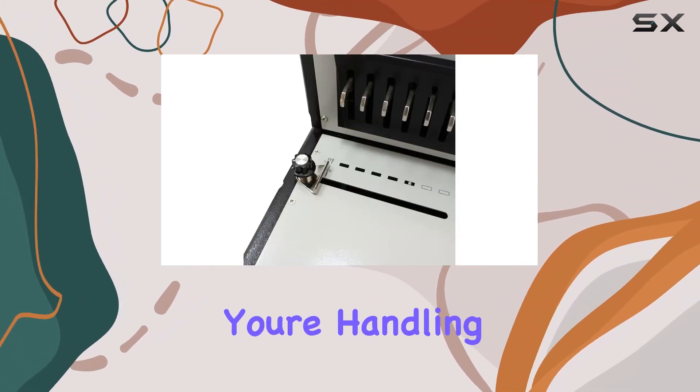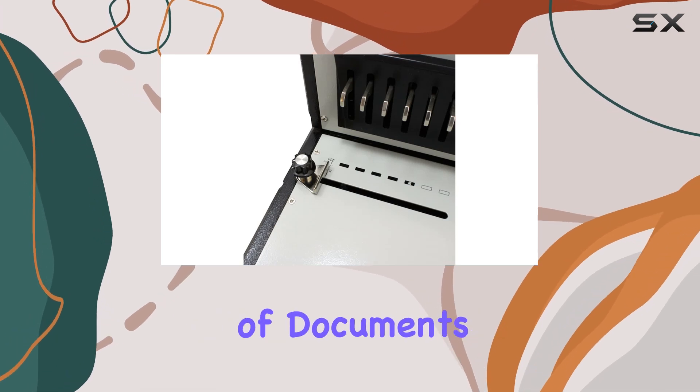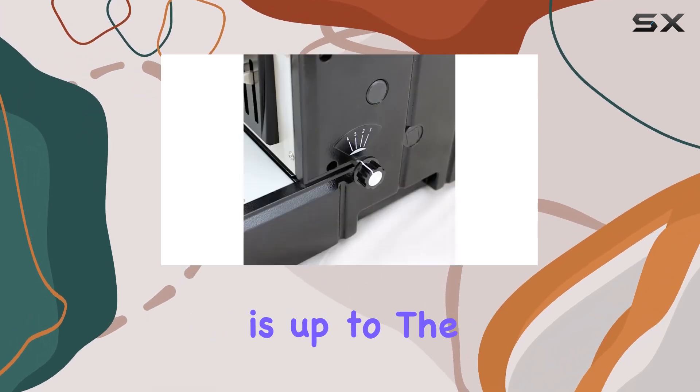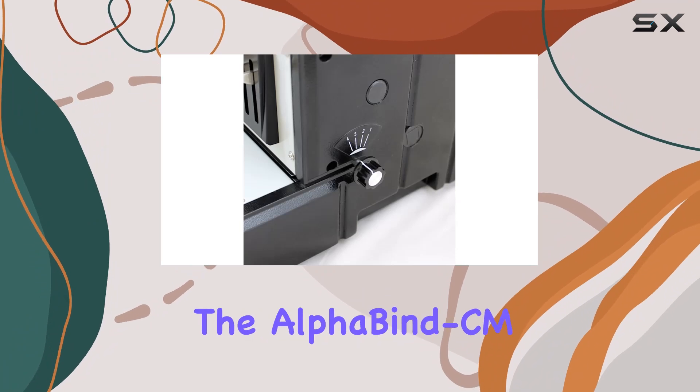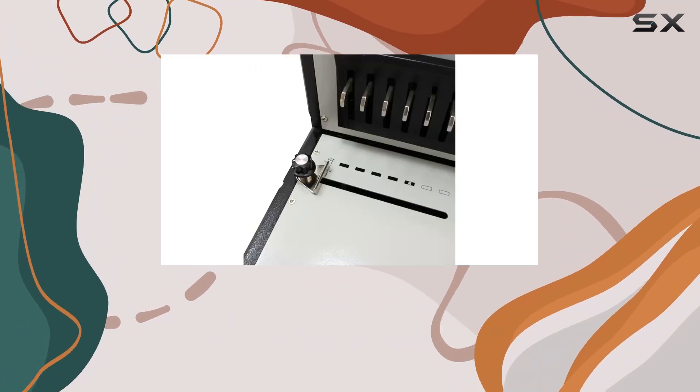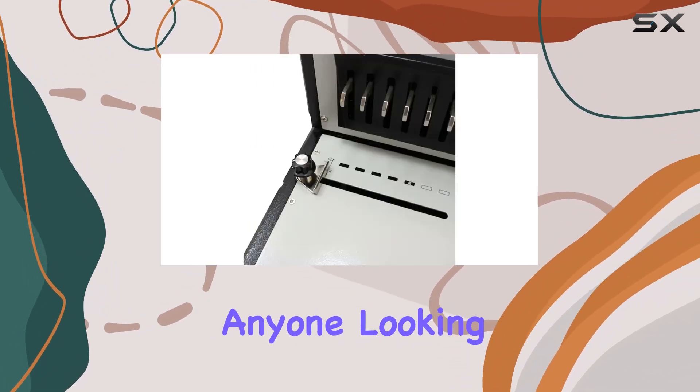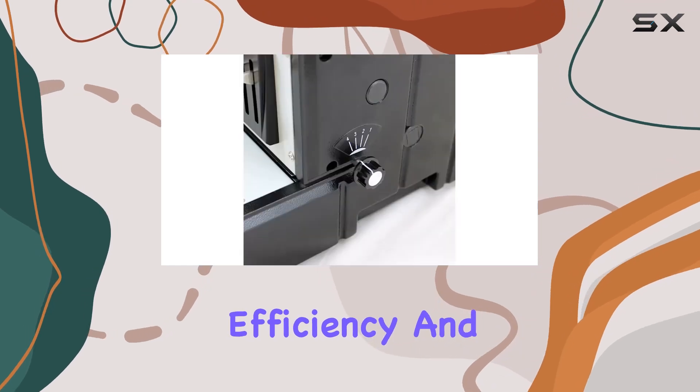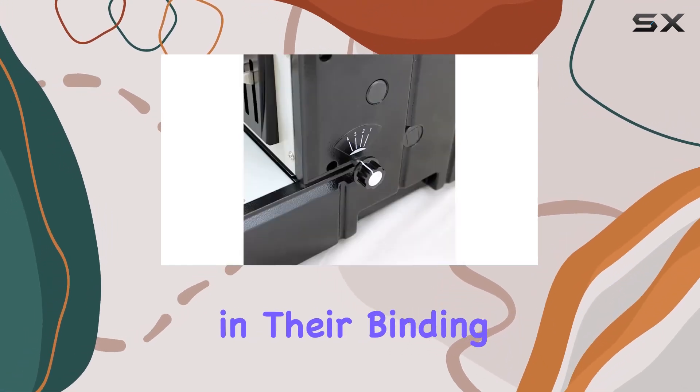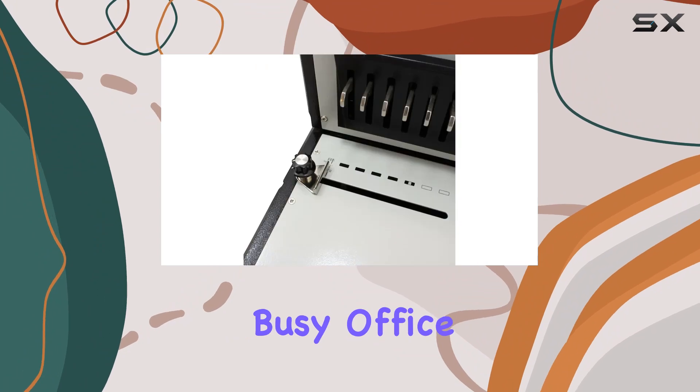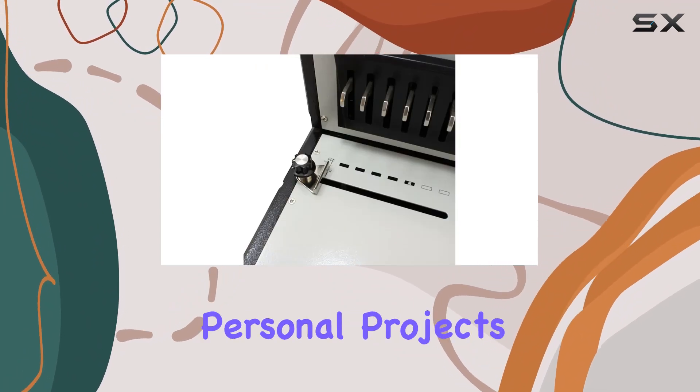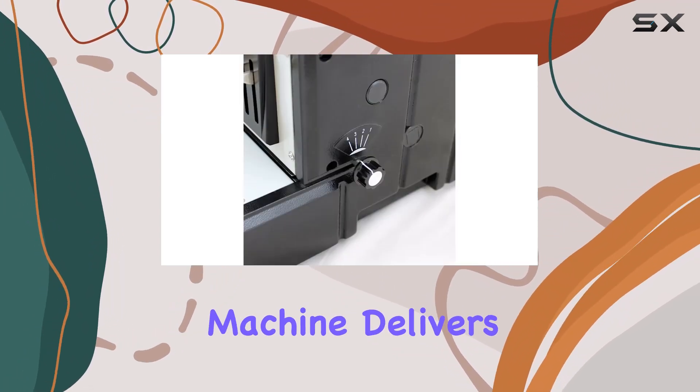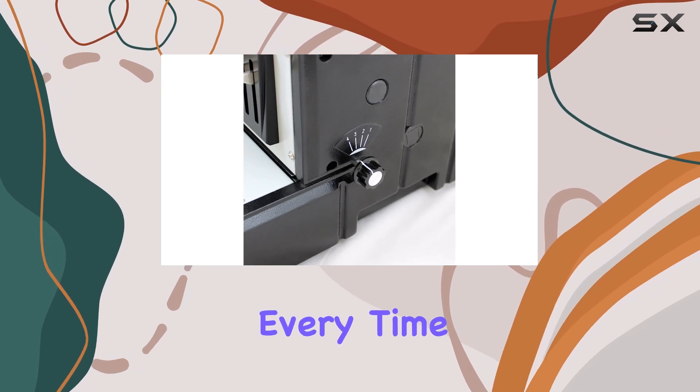Whether you're handling a small project or a large volume of documents, the Alphabind CM is up to the task. In summary, the Alphabind CM Heavy-Duty Manual Cone Binding System is a must-have for anyone looking for reliability, efficiency, and versatility in their binding needs. Whether you're in a busy office environment or tackling personal projects at home, this machine delivers top-notch results every time.